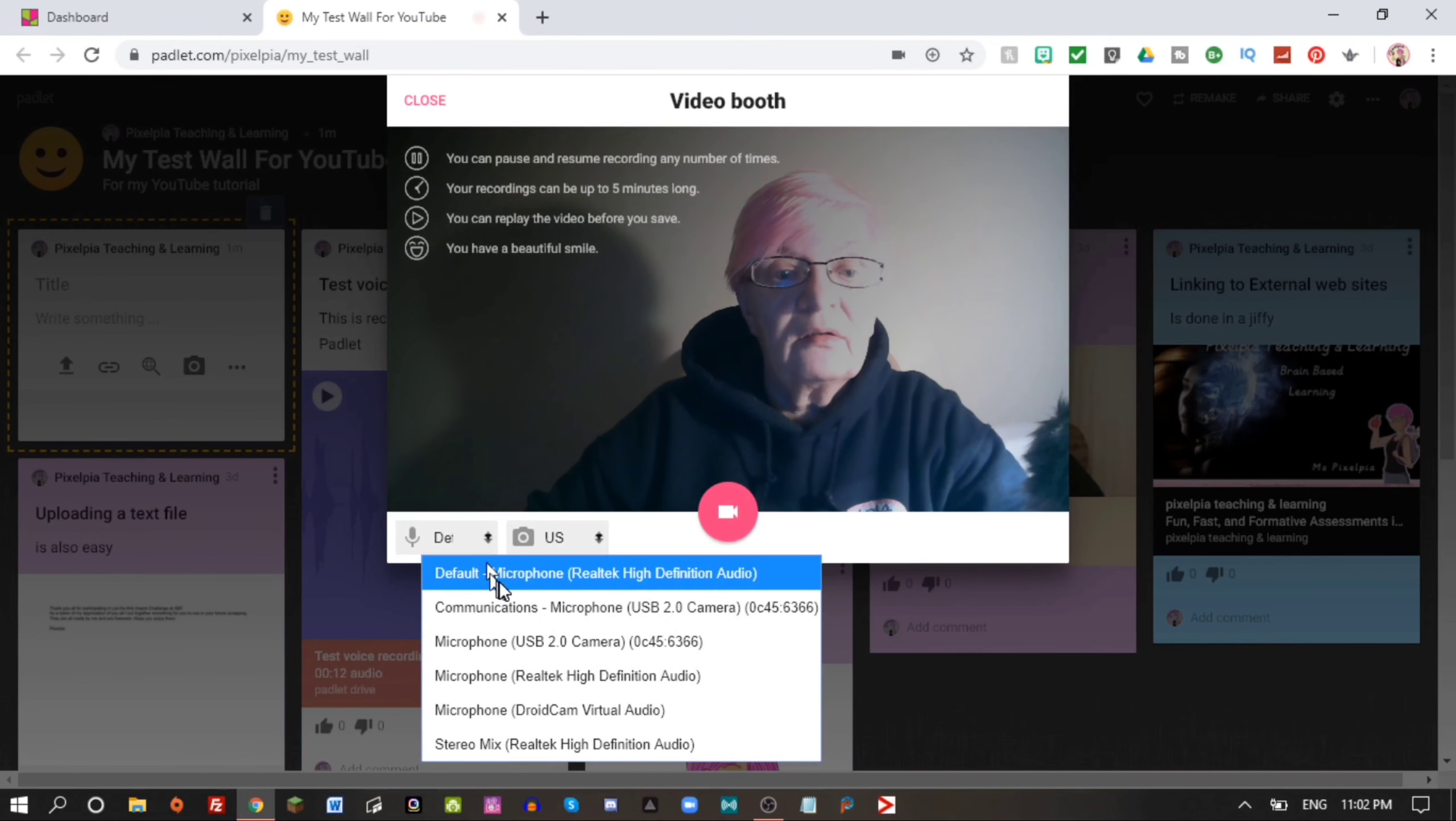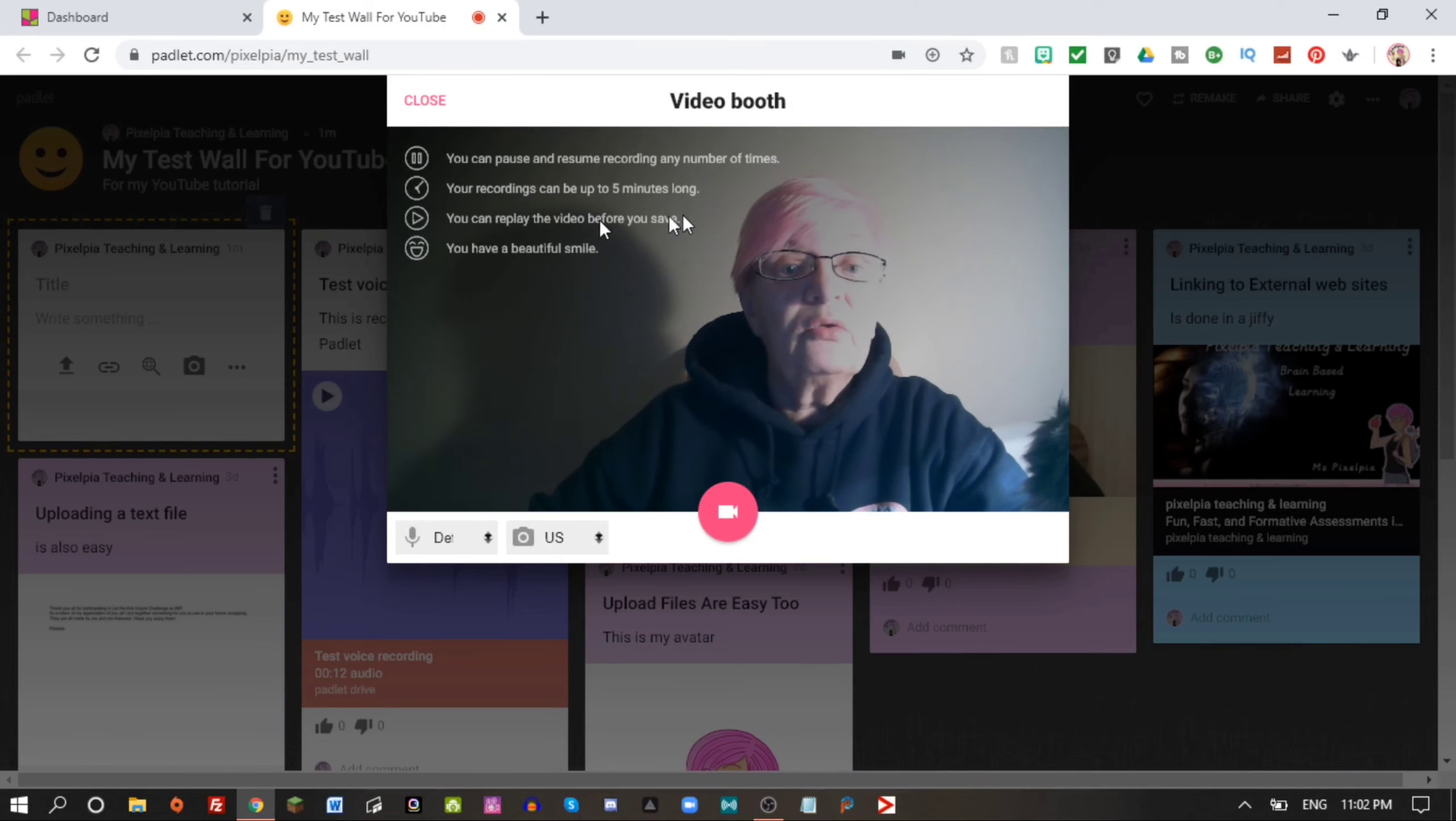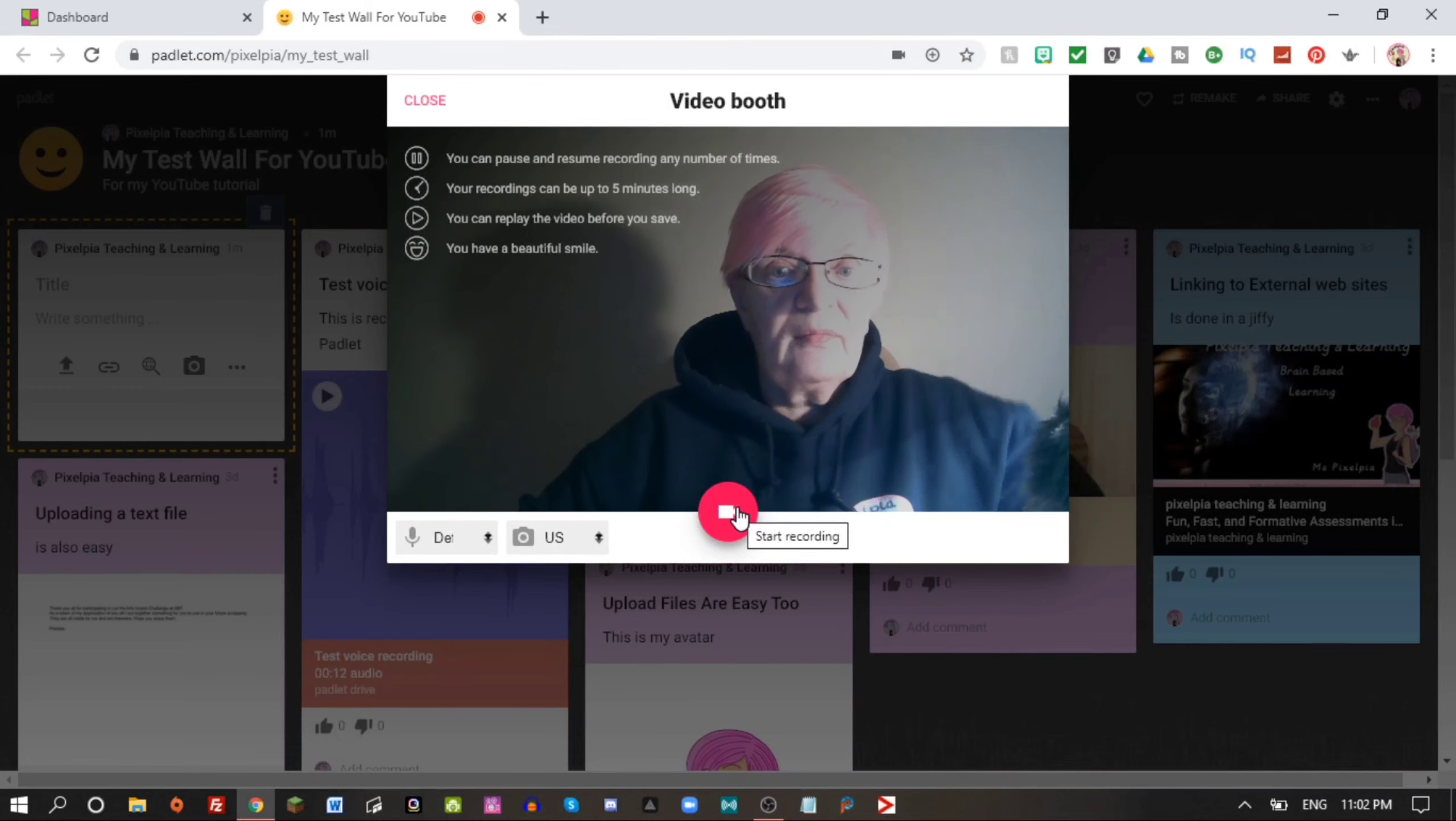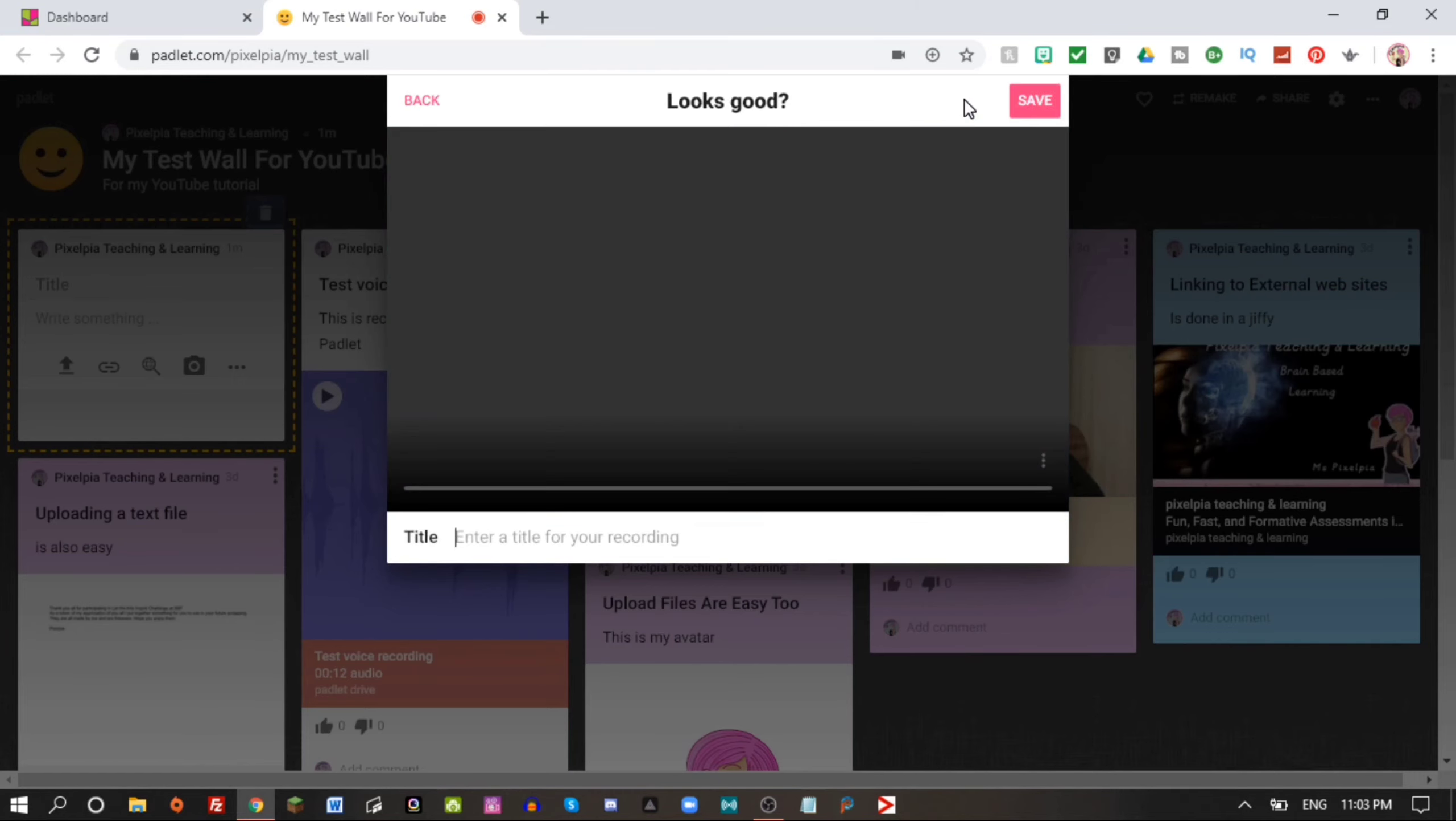That's how easy you can add a voice recording. Click outside it. The next thing we're going to do directly from our Padlet again is to add a little video. It's called film here. I'm very sorry about the bad light I have right now, but let's do it anyhow. The first time you do this you have to give permission. I have already done that. As you see, you can pause and resume recording any number of times. Your recordings can be up to five minutes long. You can replay the video before you save. Once again it says you have a beautiful smile.